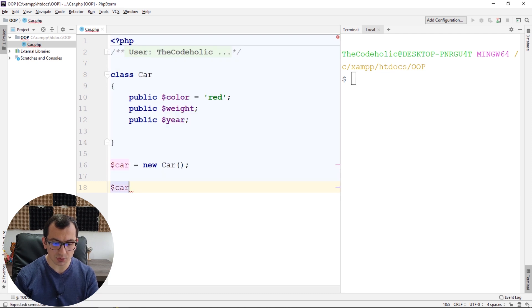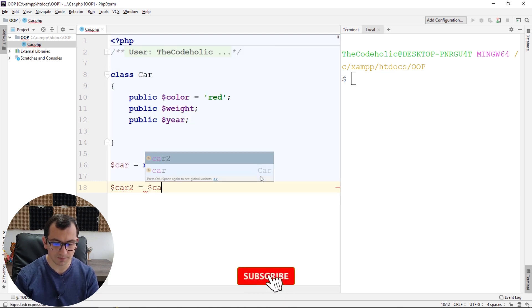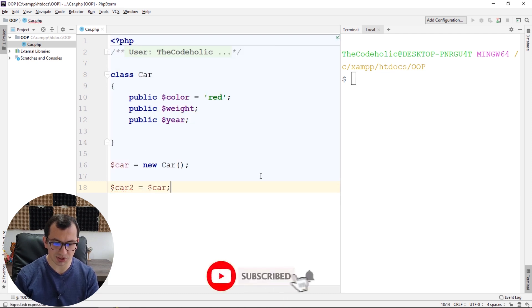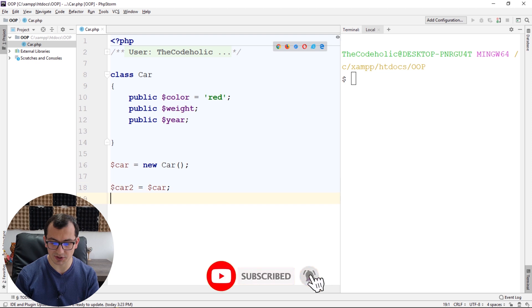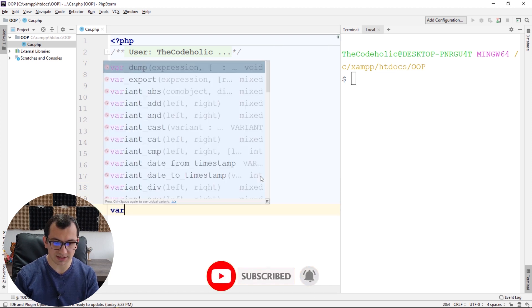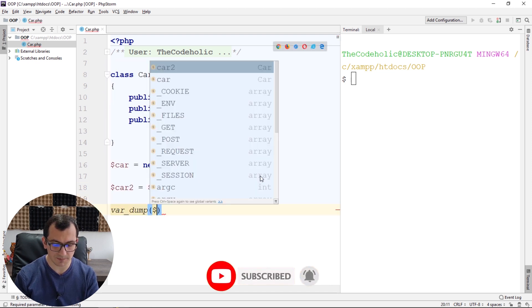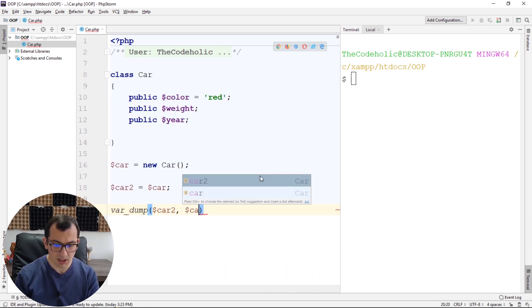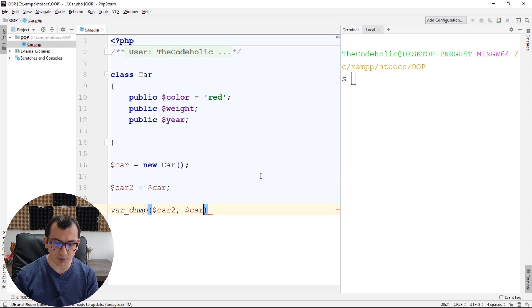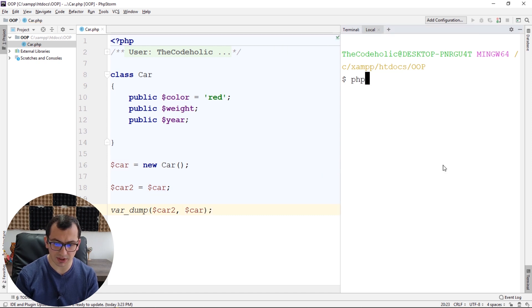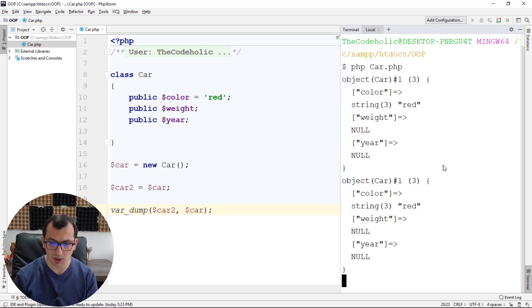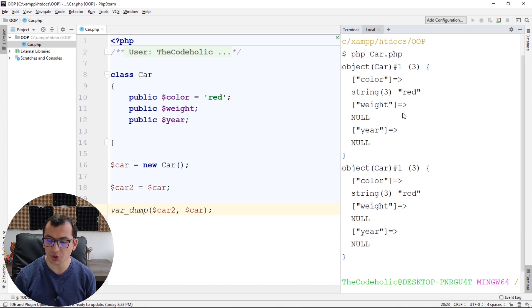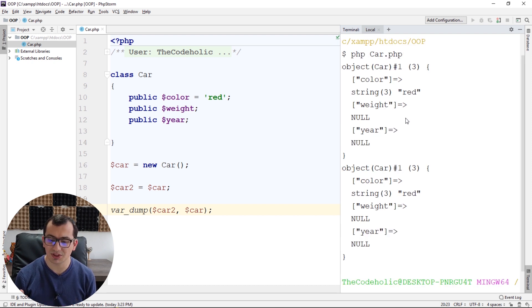Like, if I try to create a new variable like car2, which equals, for example, car, and if I dump these both of the variables, they have the same properties. And actually, they are the same object. Two objects are printed, but they are actually the same object.